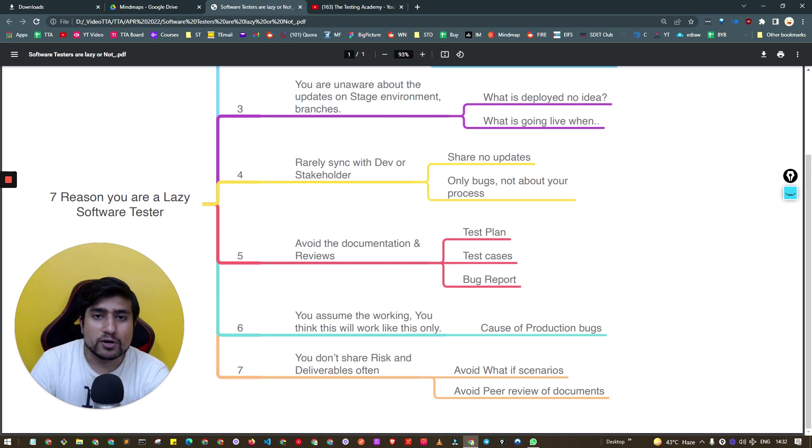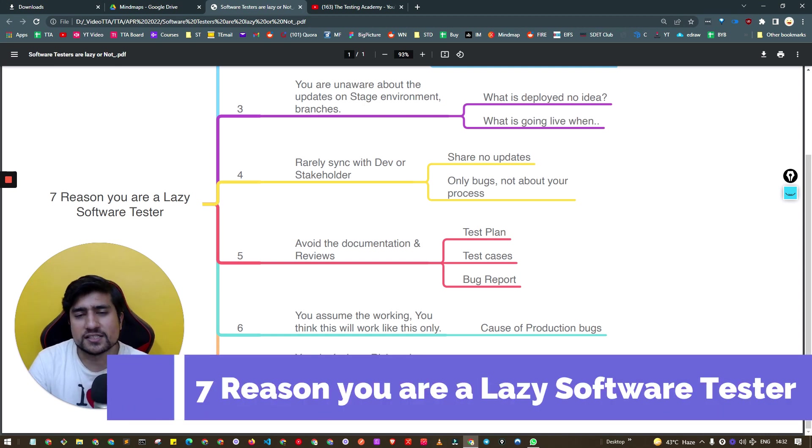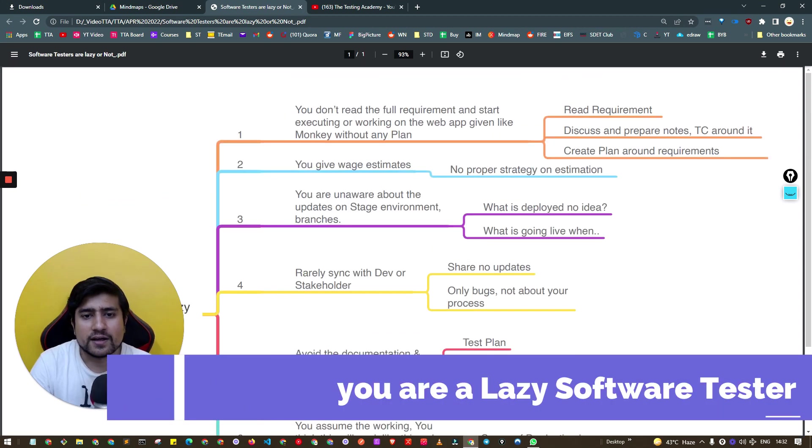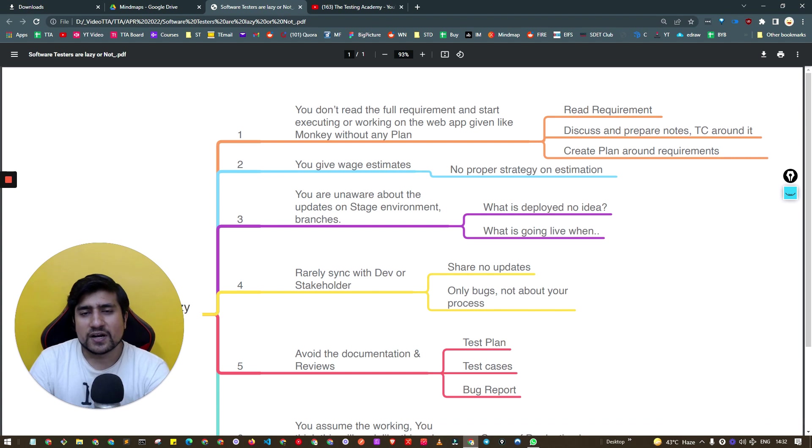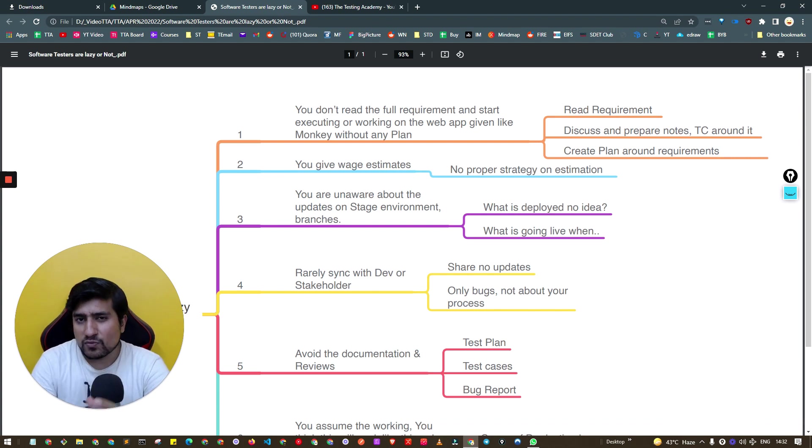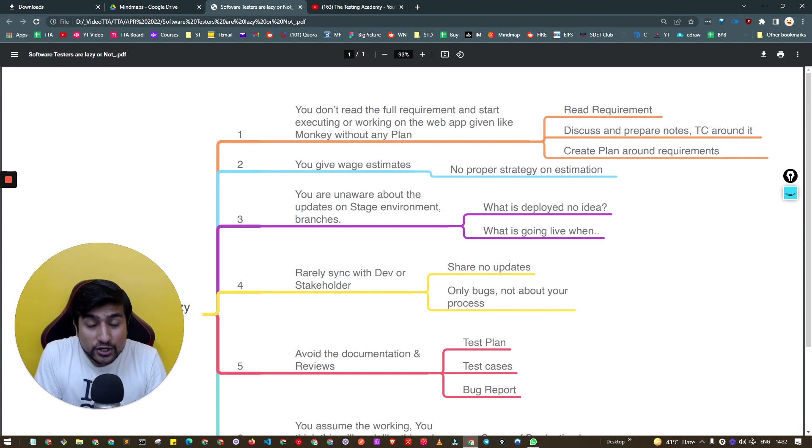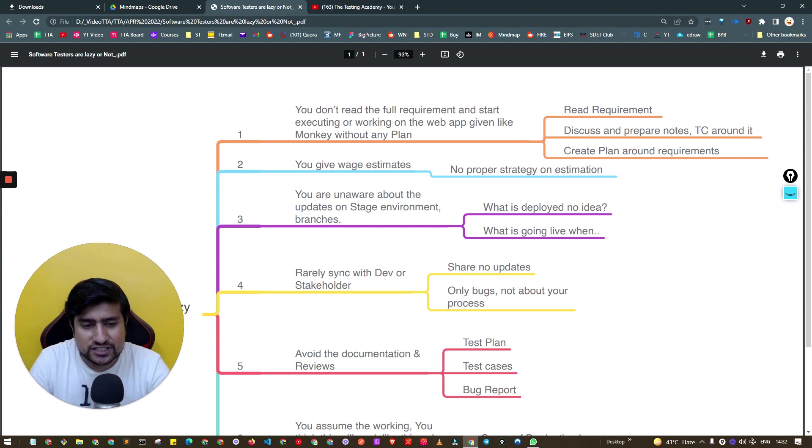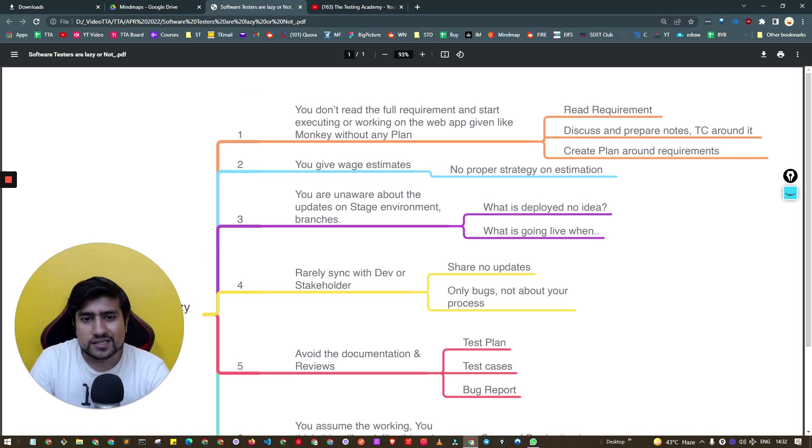In this video, we will discuss the seven reasons why you are a lazy software tester. Let's get started. Hey guys, welcome to Testing Academy. We are discussing why you are a lazy tester.